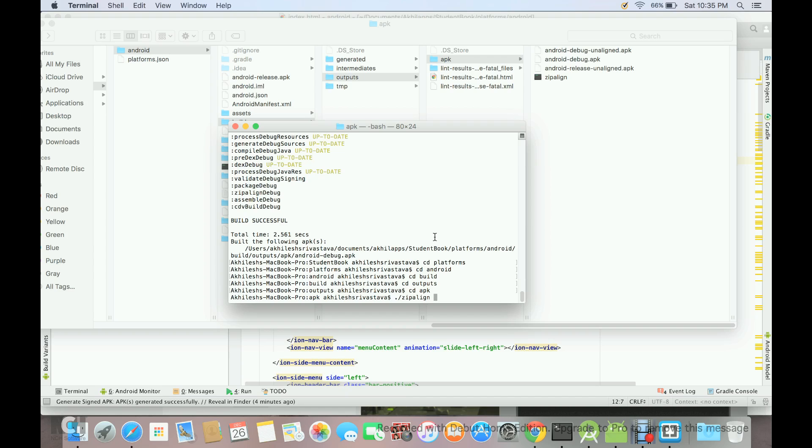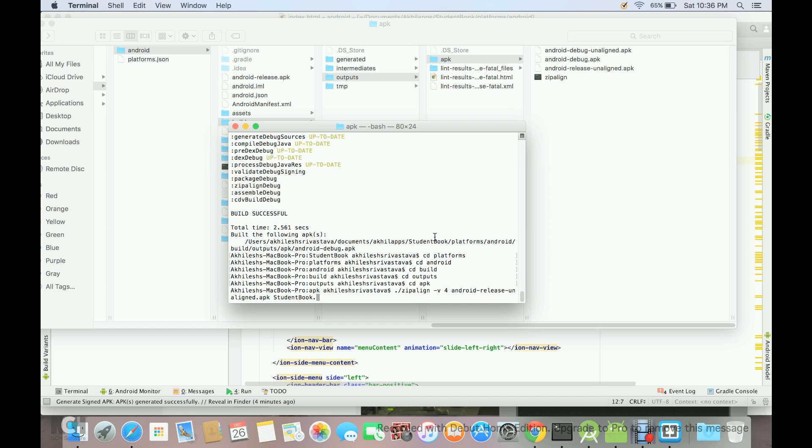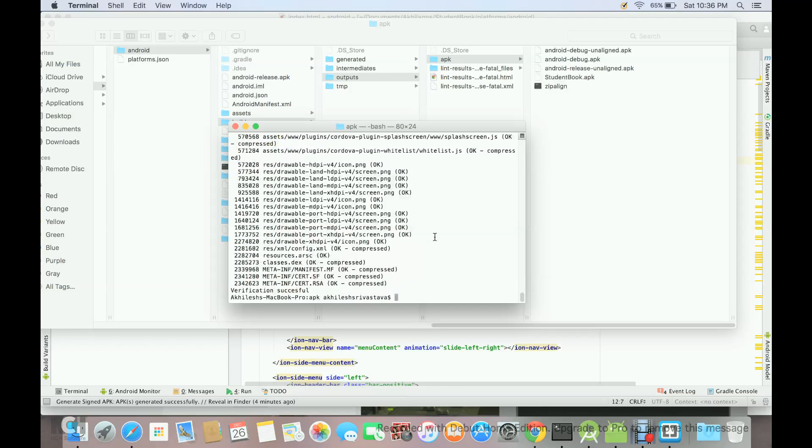And then we have to give the option minus v. Then second option 4, and then we have to give the name of this APK, that is Android release unaligned.apk. And then now we have to give the name of our APK file. That will be student book or any name which you want to give. Once you do this, you will see that the zip align utility will create APK with any name which we want.